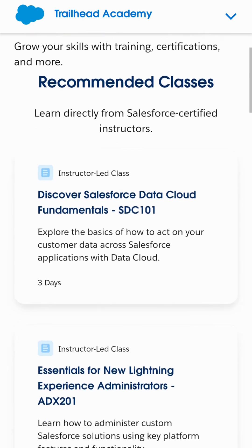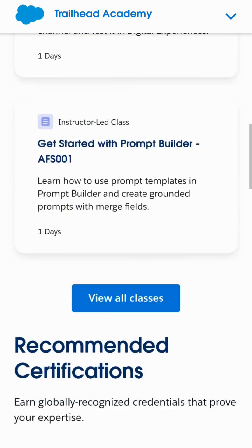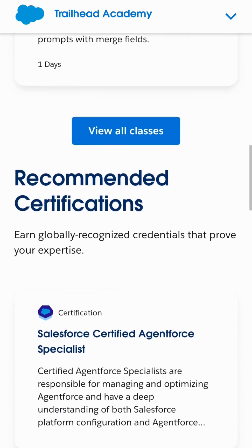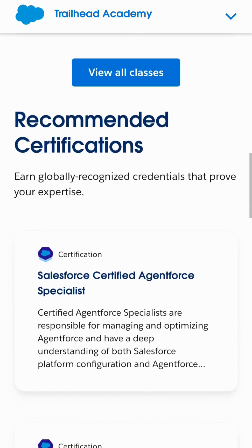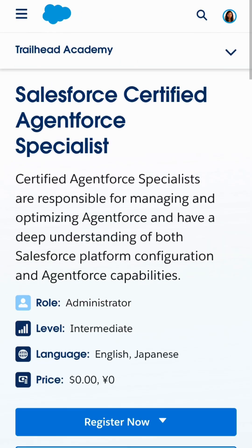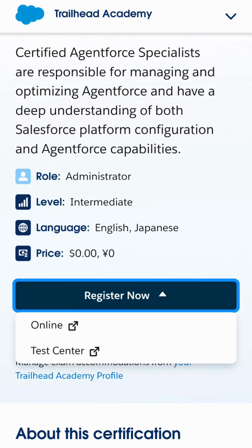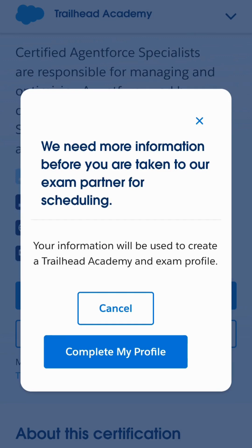There are recommended certifications here. I will choose Certified Agentforce Specialist. Now we will go to Register, and since I want to do it online, I'll choose the online option.